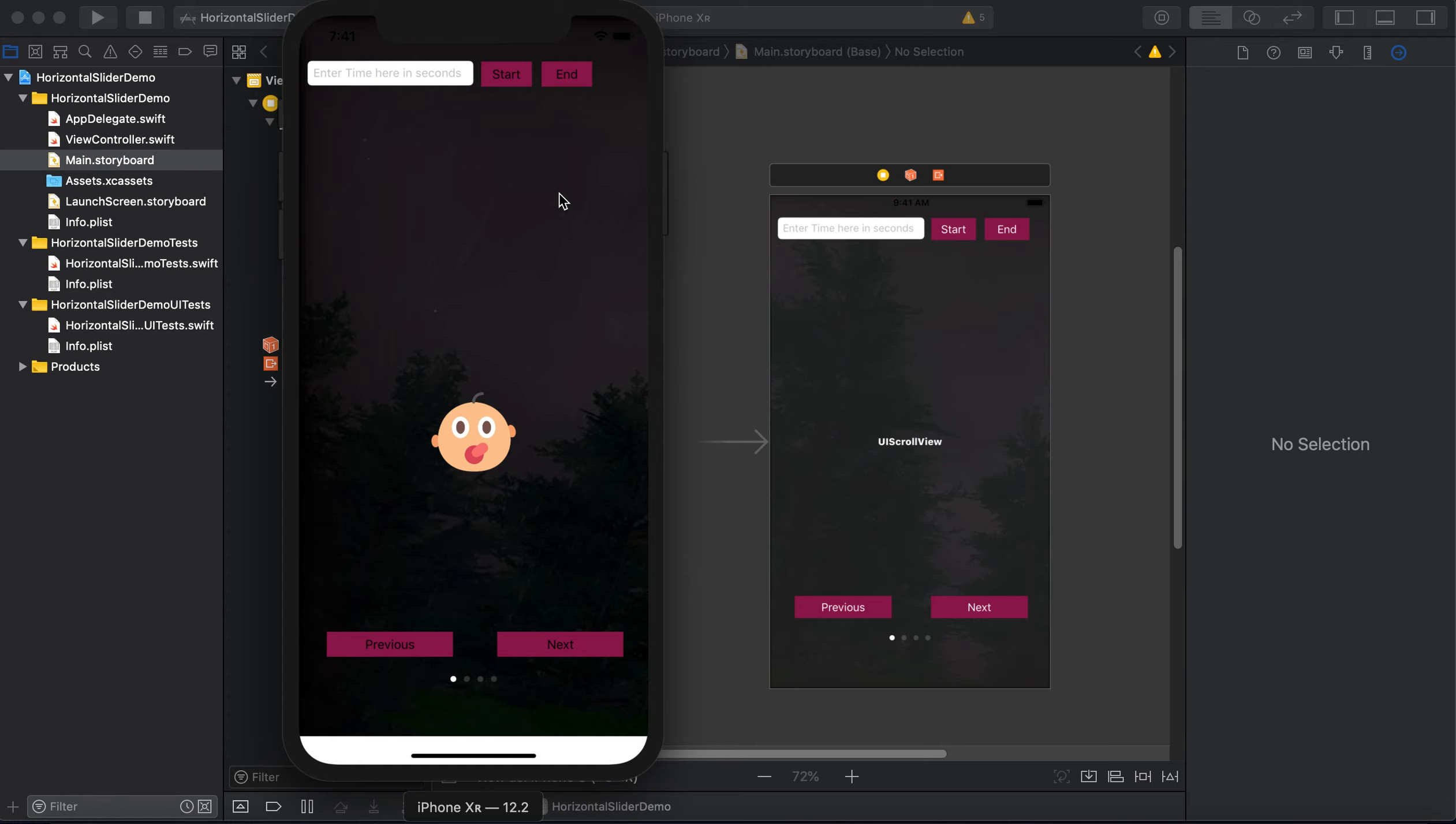First of all, we will see what changes we are going to make in this app. I have added one text field which will be accepting seconds, and then two buttons: one is to start the timer and the other one is to stop our timer.